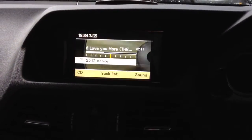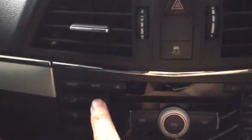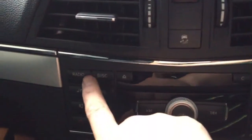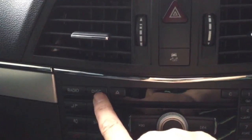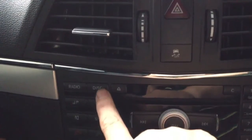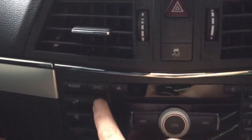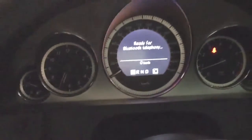Anytime you press this button you will go back to the original system, and you can also control by this. If you want to listen to the radio, this is it. The telephone, the Bluetooth — all still functioning.